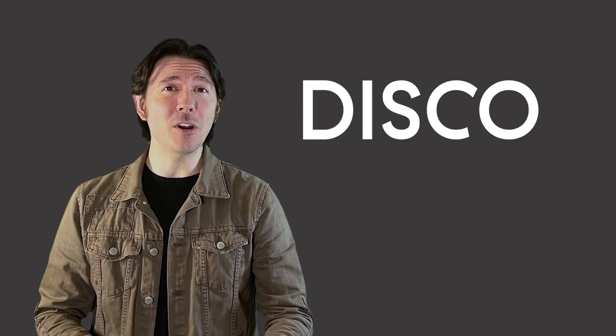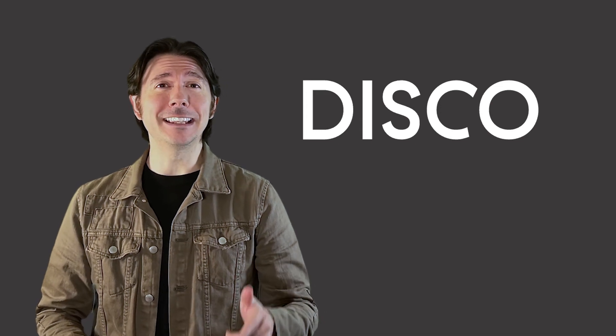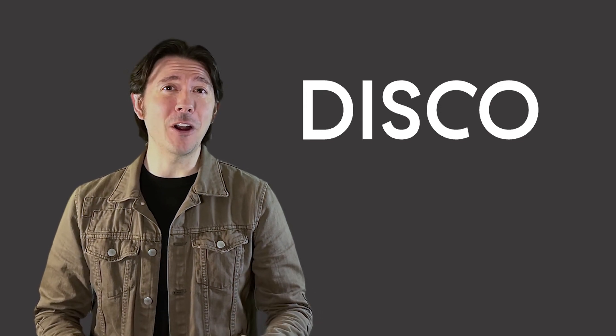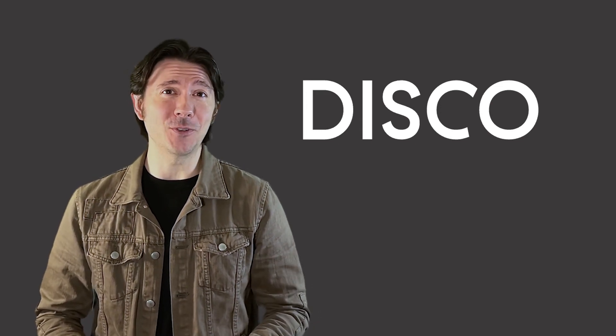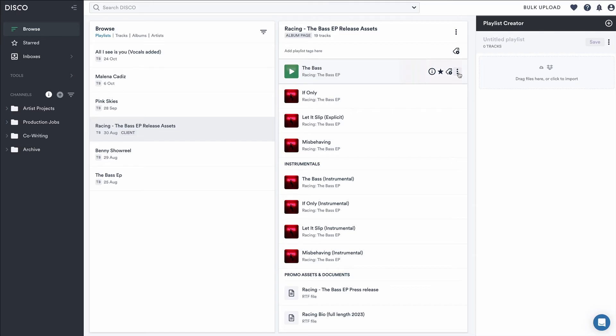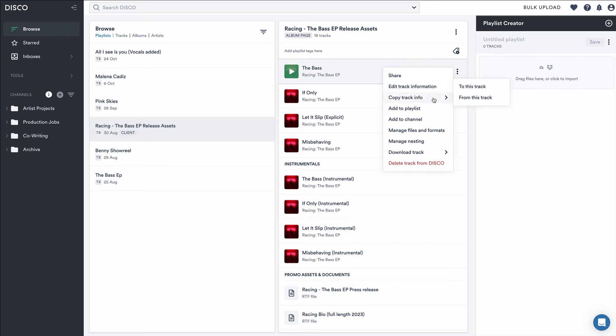If you want to learn more, click on the link below for our nesting tutorial or just log into your Disco and look for managed nesting in your track menu.